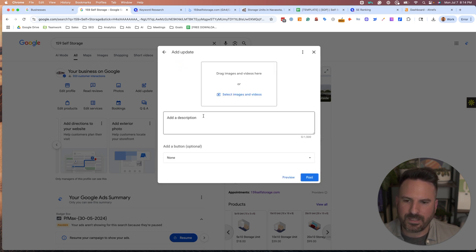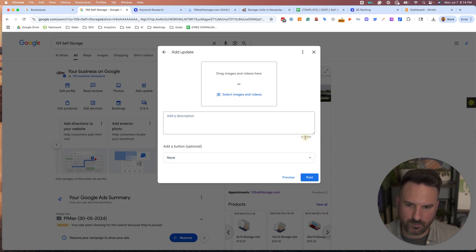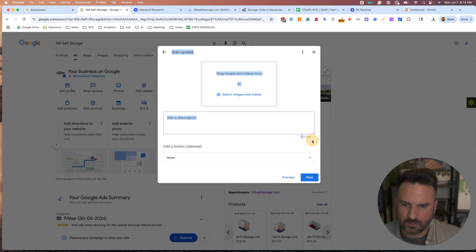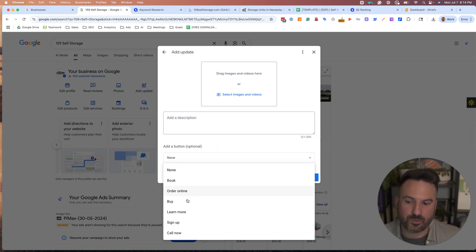For updates, you really have just a few options. You have images and video, description, which is about 1,500 characters here, and then you have an option for a CTA button.